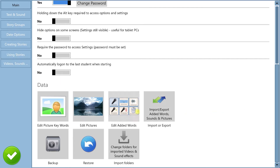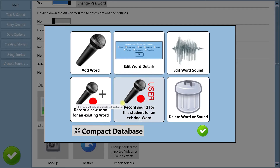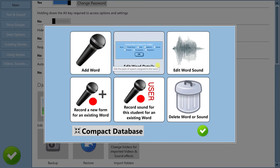I want to show you how you can edit and re-record sounds. In the main menu and settings, click on 'Edit Added Words.' Here you can see all the various things you can do — you can add words, you can edit word details (that's for the parts of speech), and you can edit word sound.